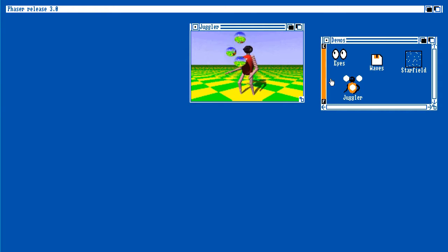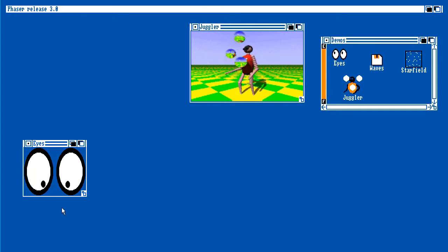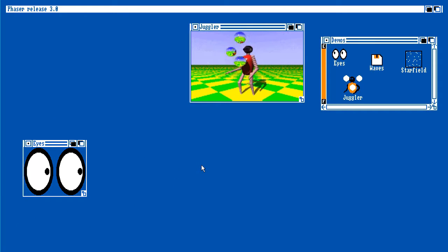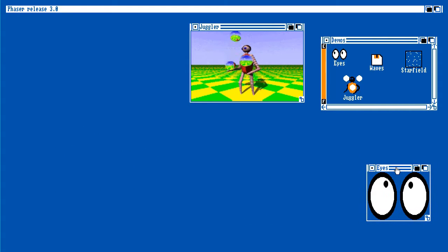So let's fire up the eyes demo. Again, we have some eyes tracking the mouse pointer around. Yet again, the eyes themselves are their own states rendering to their own tiny little window. We can put them over there.